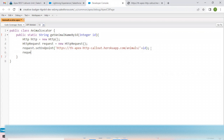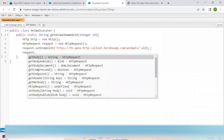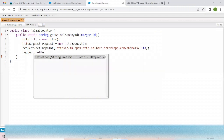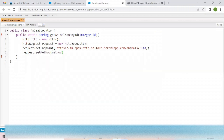Next, we also need to specify to the system that we want to GET the data. REST API has many methods like HTTP GET, POST, PATCH, DELETE, etc. Over here we are getting data, so I'm going to use the GET method.